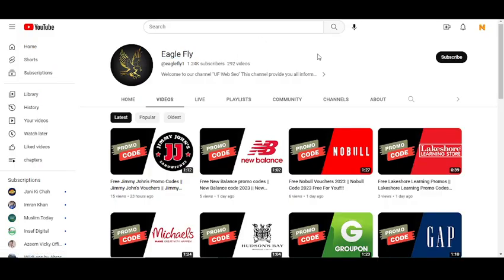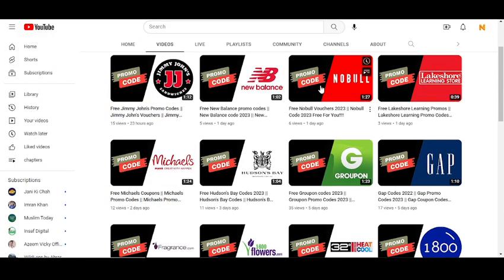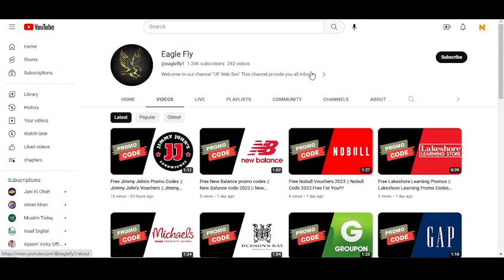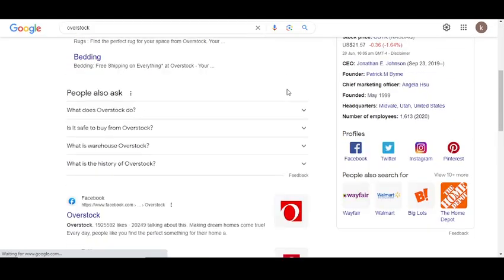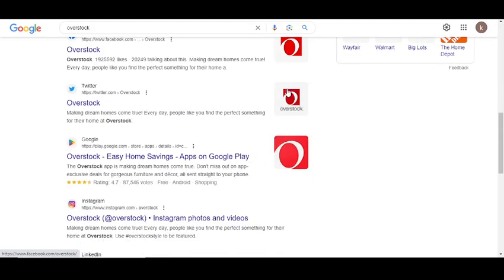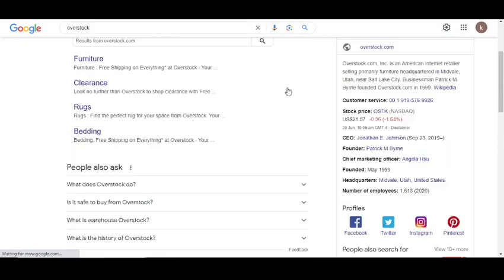Hey what's up guys, welcome to my YouTube channel. Today I'm going to provide you a new promo code for Overstock.com, so stay tuned. Please like this video and subscribe to my YouTube channel and press the bell icon.